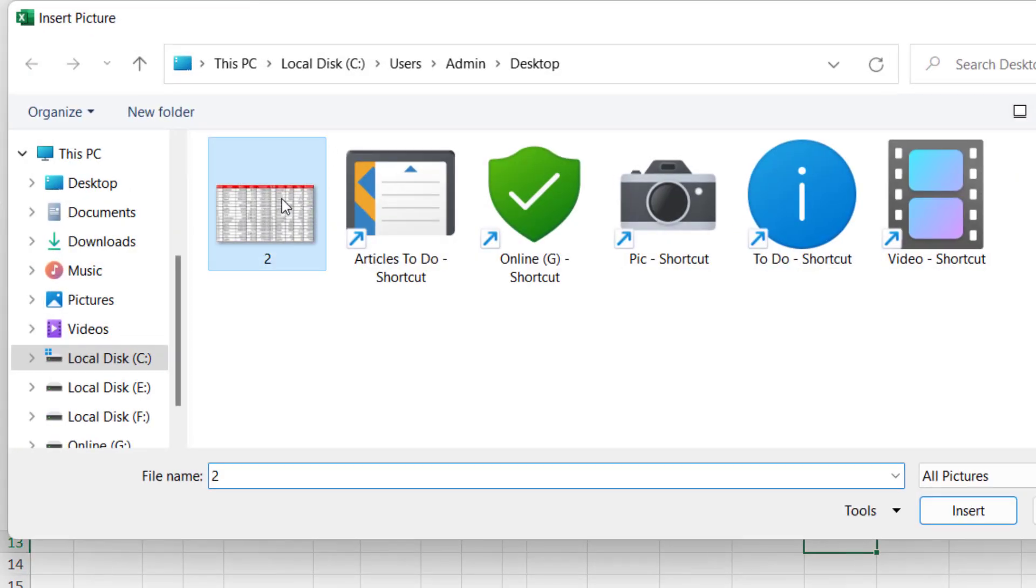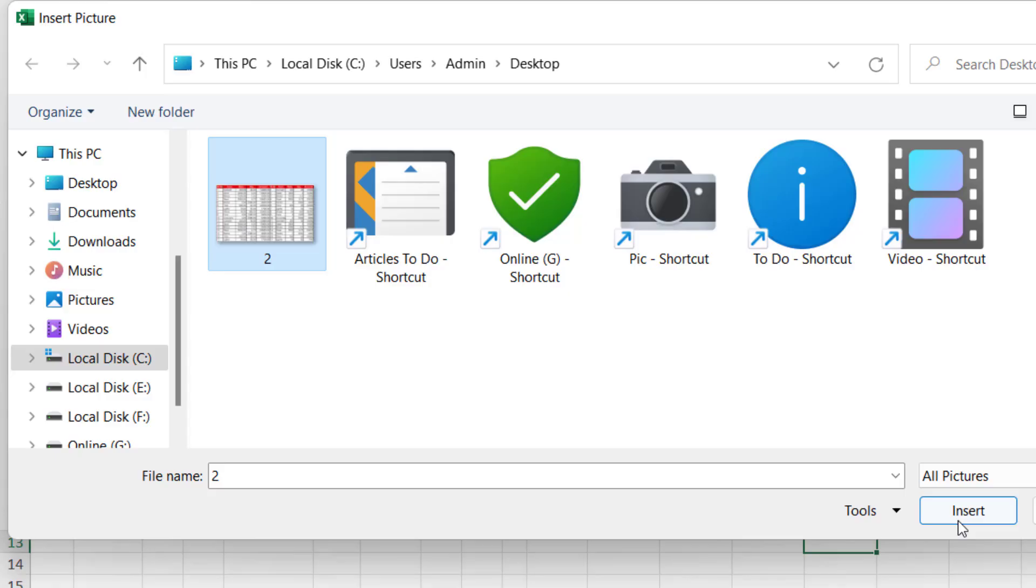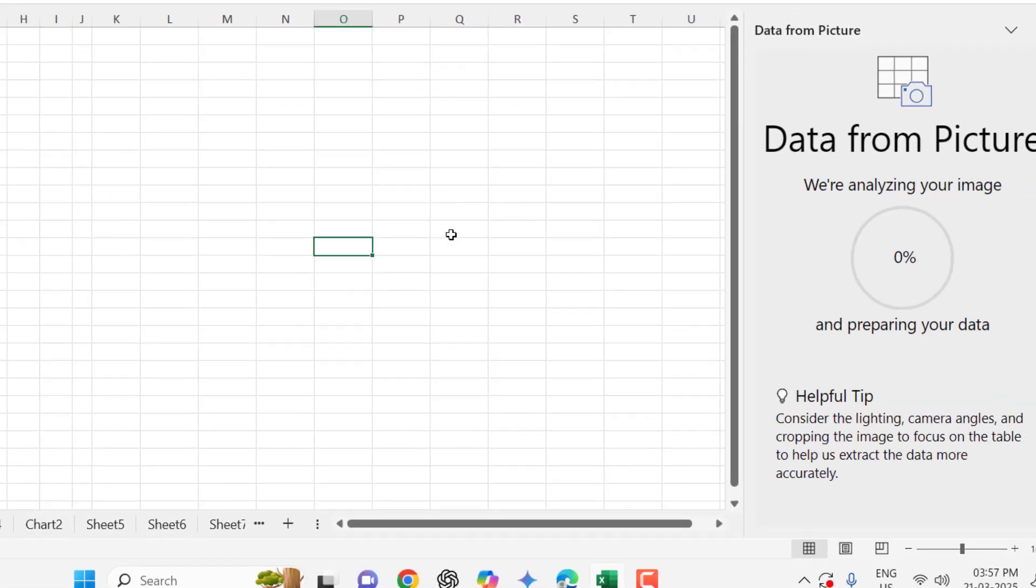And then select your file and insert. After you insert, Excel will analyze your image and it will give suggestions and reviews if Excel finds any difficulty reading your data.